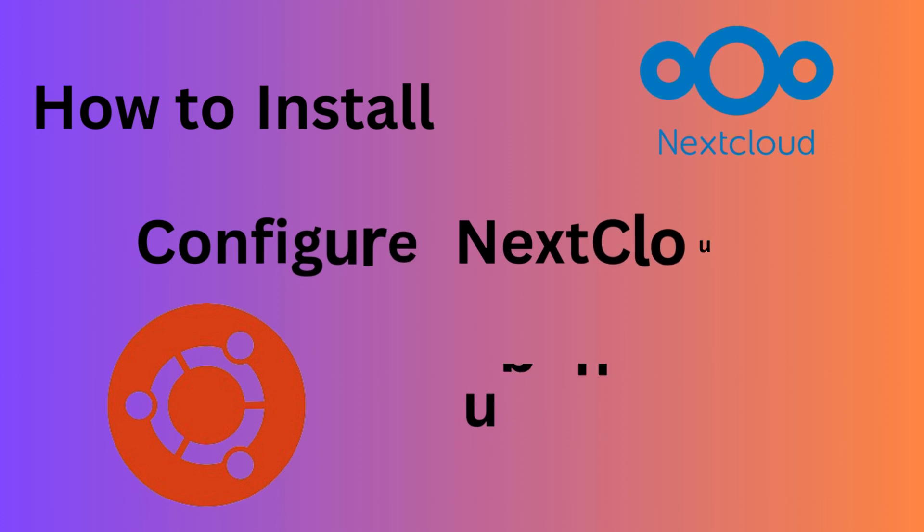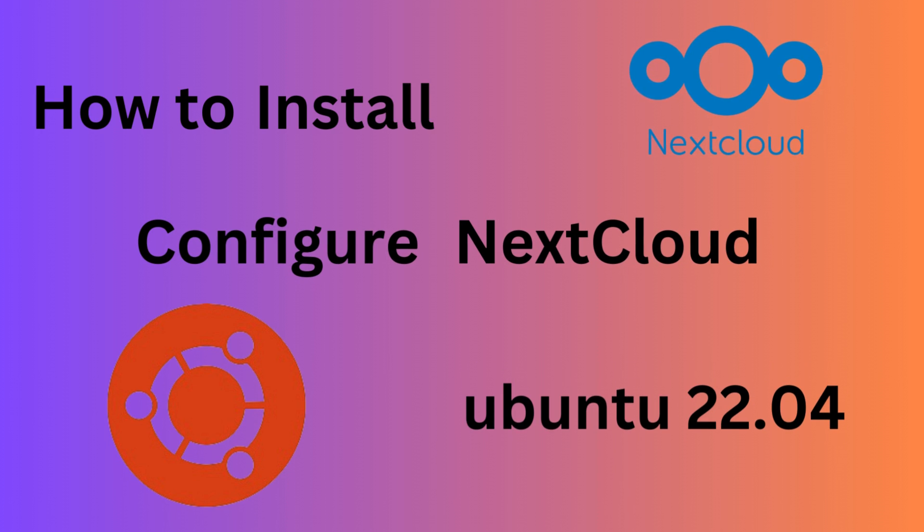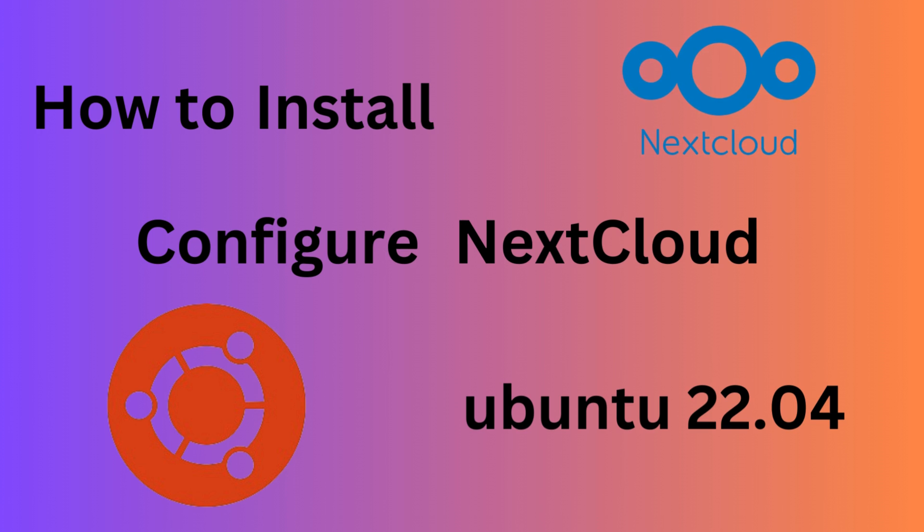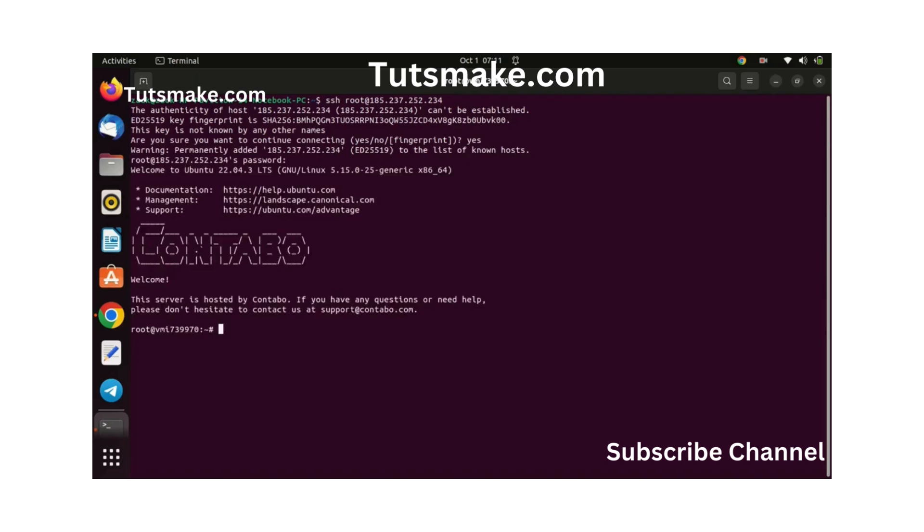Hello and welcome guys. In this video, I'm going to teach you step-by-step how to install the latest Next Cloud on Ubuntu 22.04 with Apache 2. It's essential to keep your system up to date before installing a new application. Run these commands to update your system.